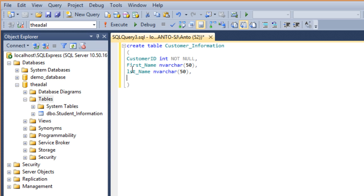Address, same nvarchar. Address can be 500.